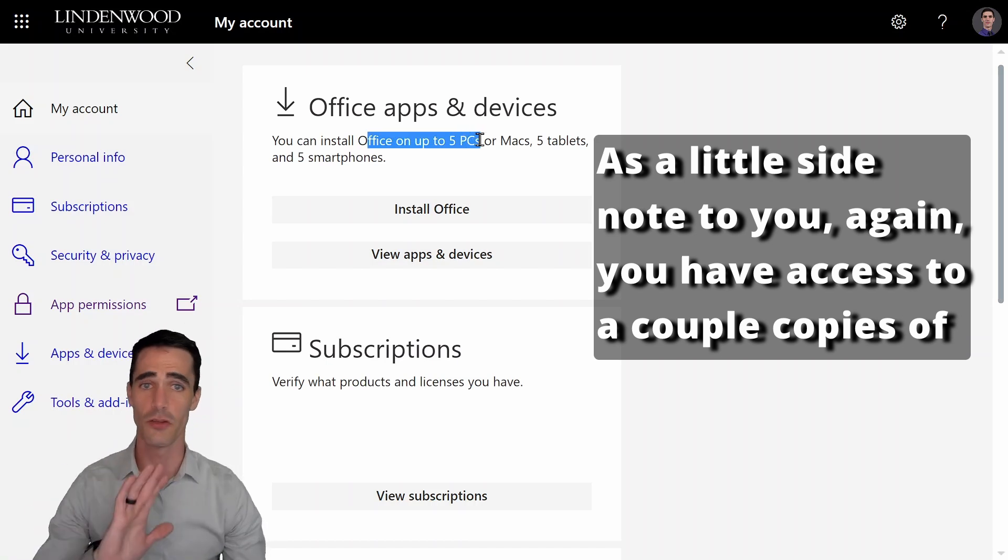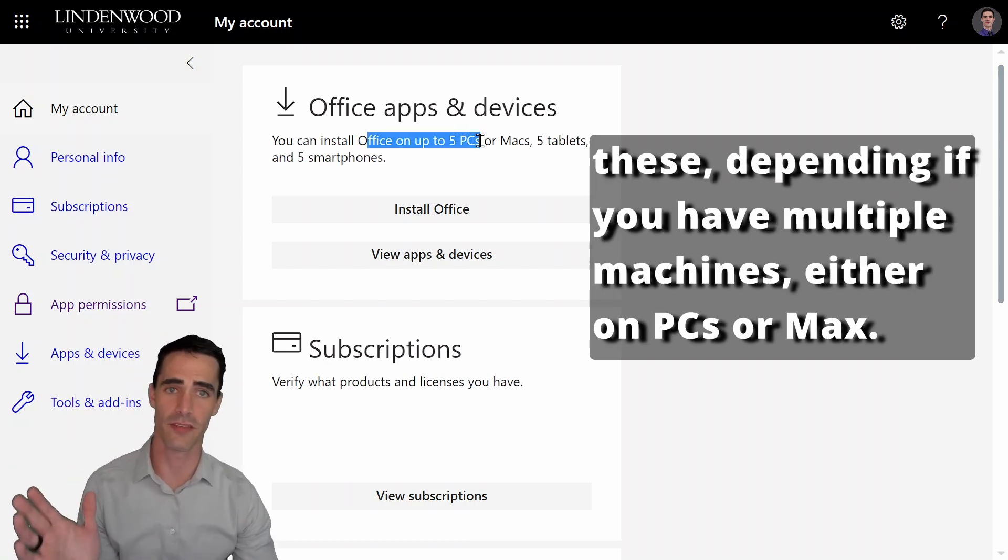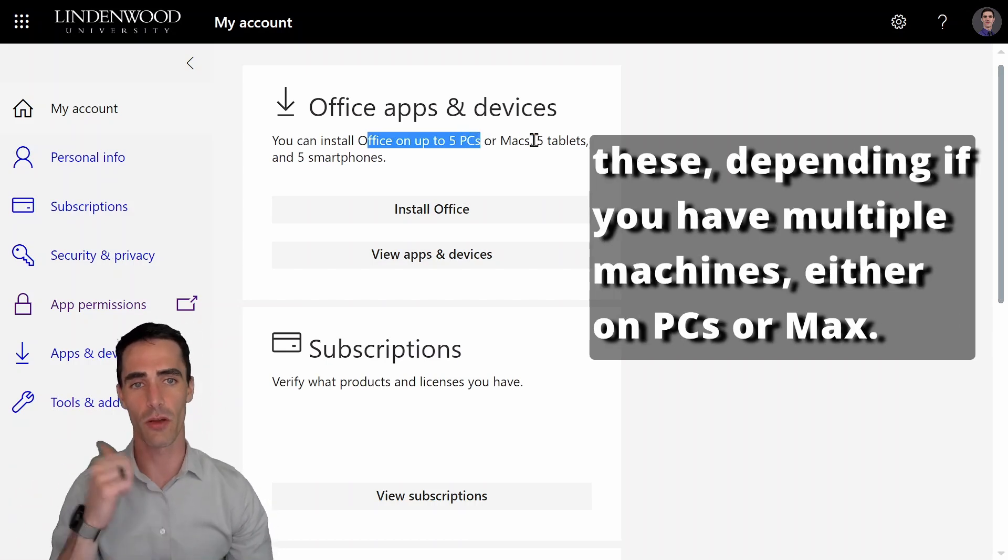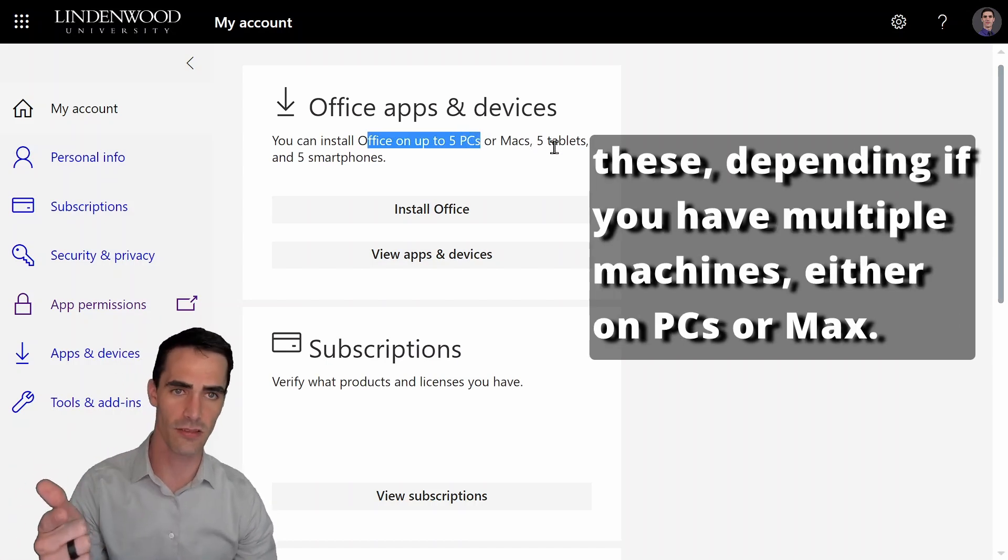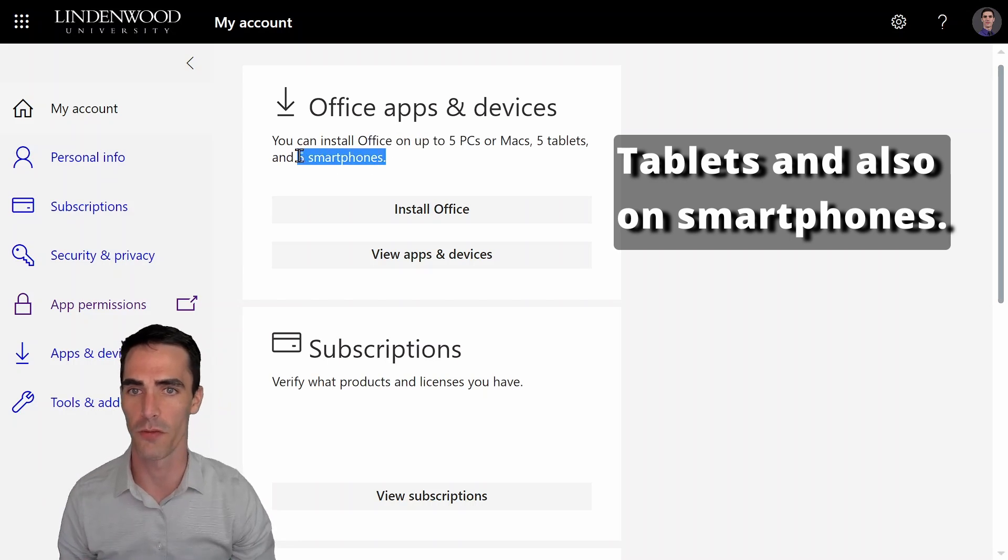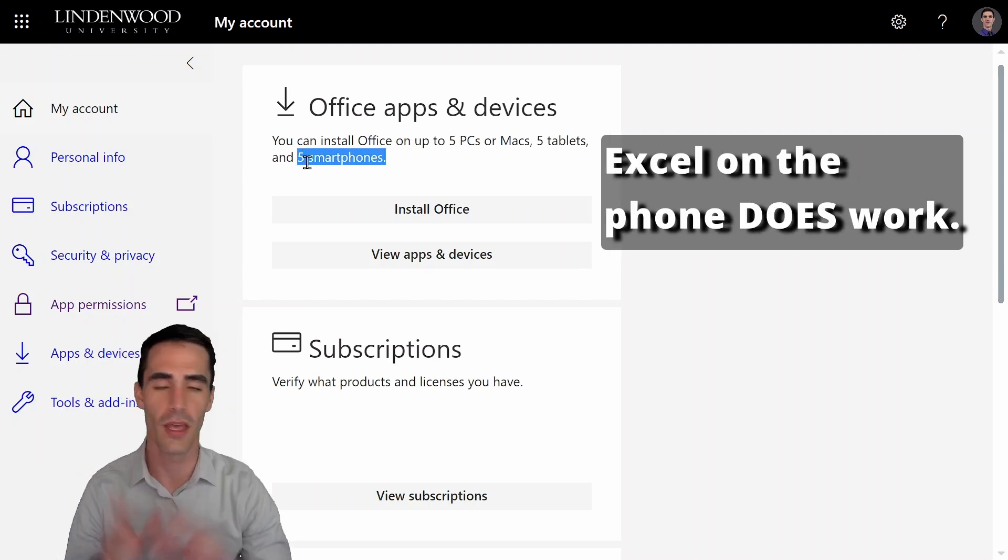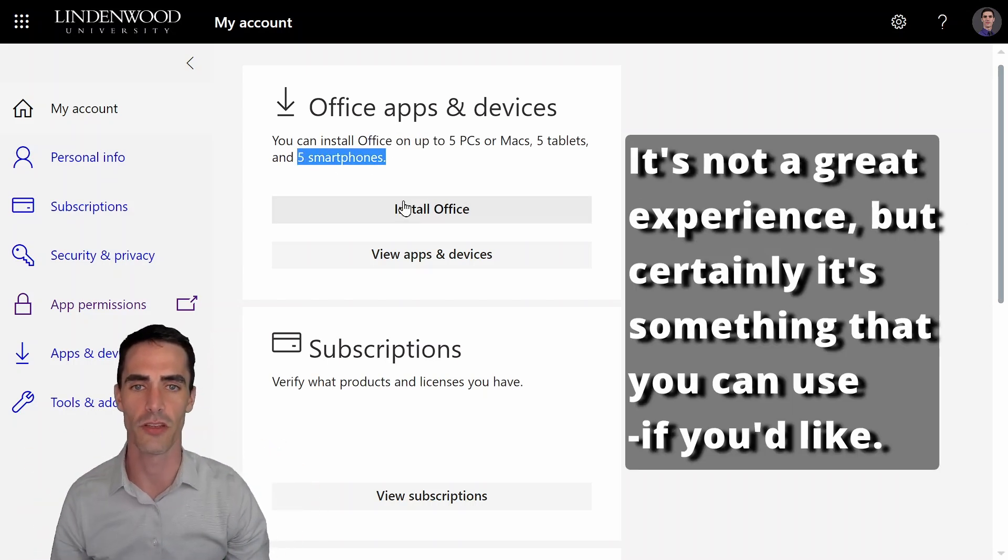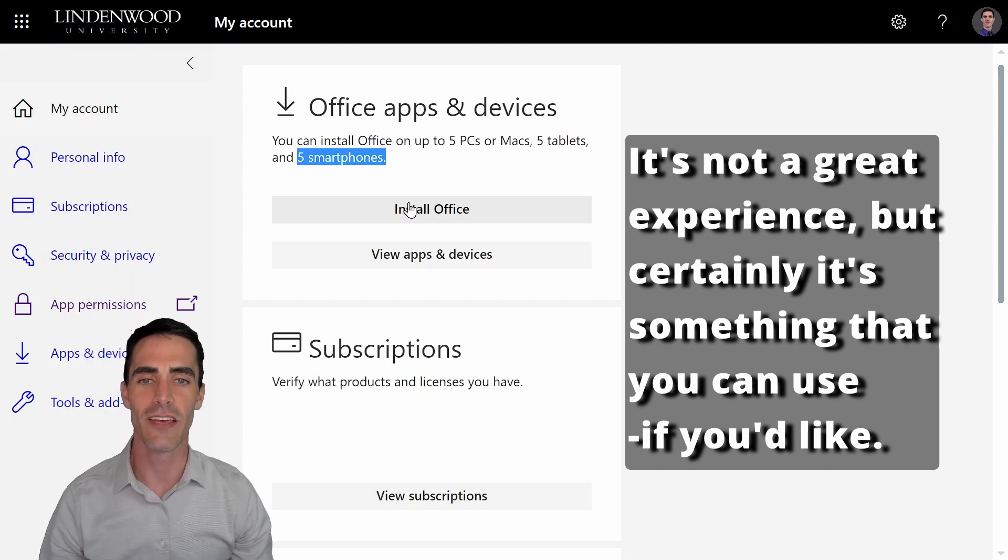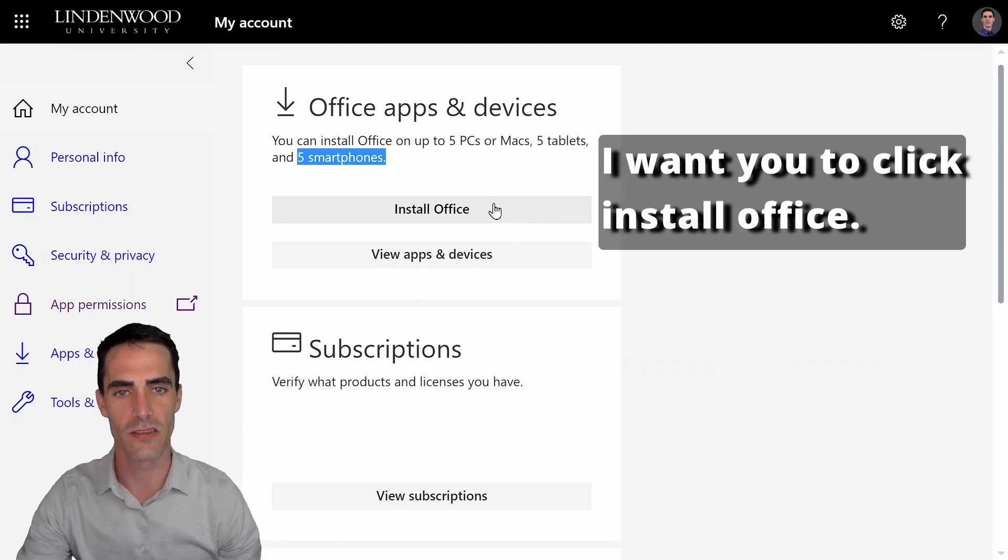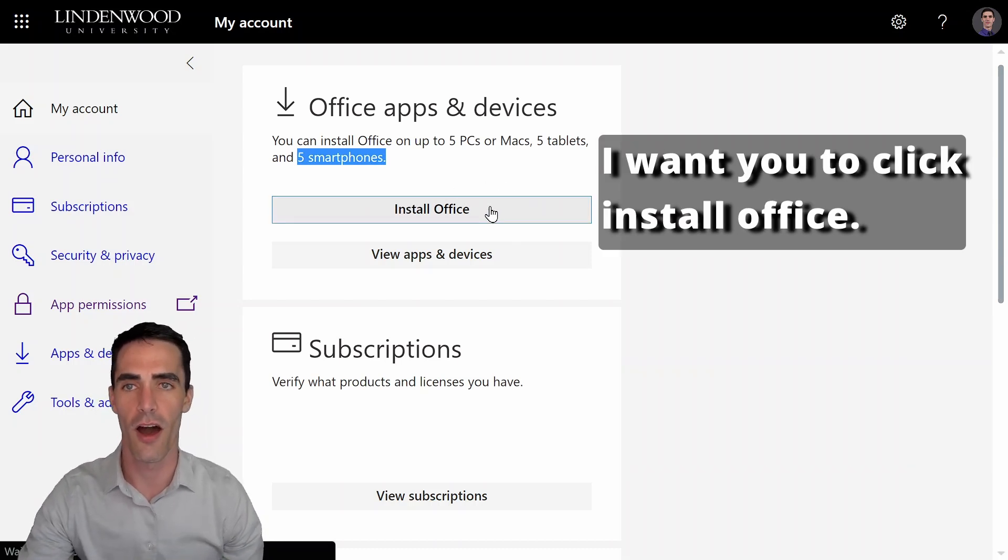View apps and devices as a little side note to you. Again, you have access to a couple copies of these, depending if you have multiple machines, either on PCs or Macs, tablets, and also on smartphones. Excel on the phone does work. It's not a great experience, but certainly it's something that you can use if you'd like. I want you to click install office.